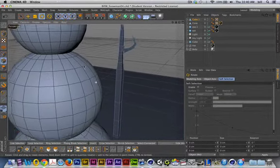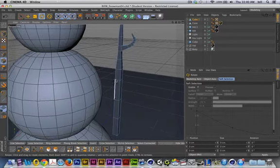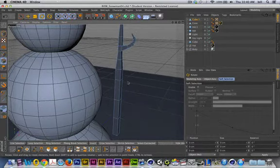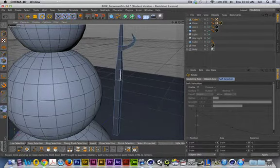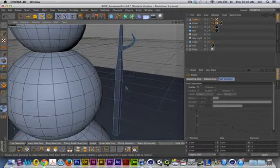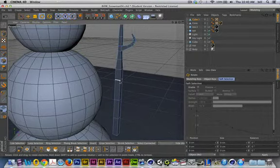I'm going to go into the Edge mode. And I'll use that same technique of loop selection. Again, I could do this just by manually selecting polygons or points or whatever makes sense.